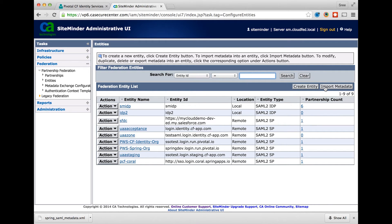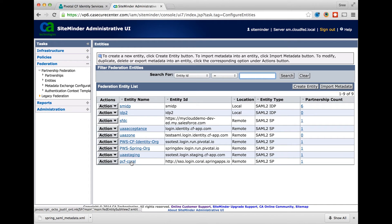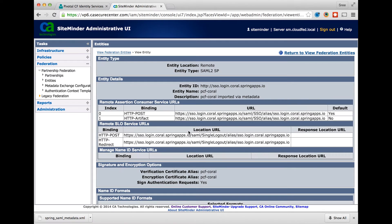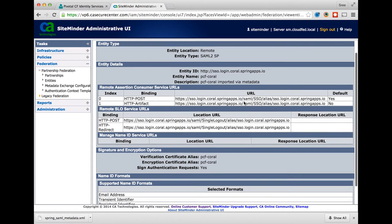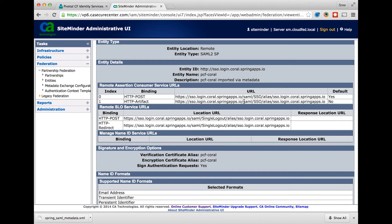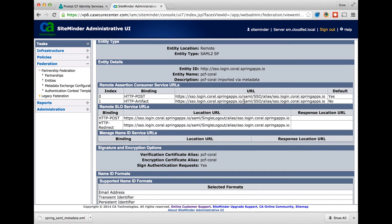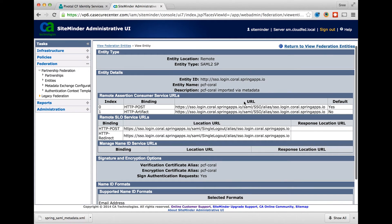Importing the metadata creates the remote service provider entity object as seen here. All the information is prefilled from the SAML service provider metadata XML.